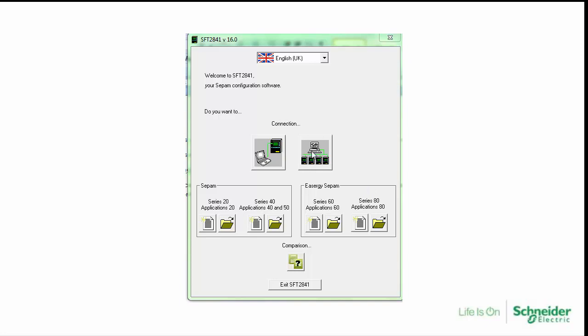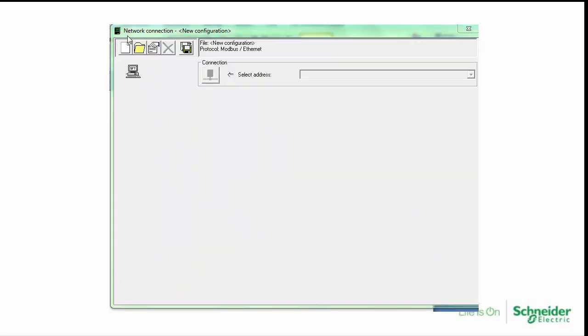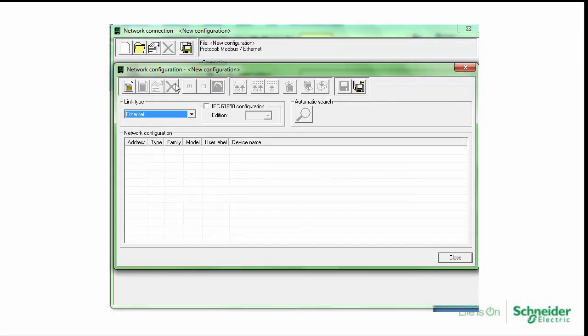Open SFT2841 and choose connect to a network. Click on the new configuration file.